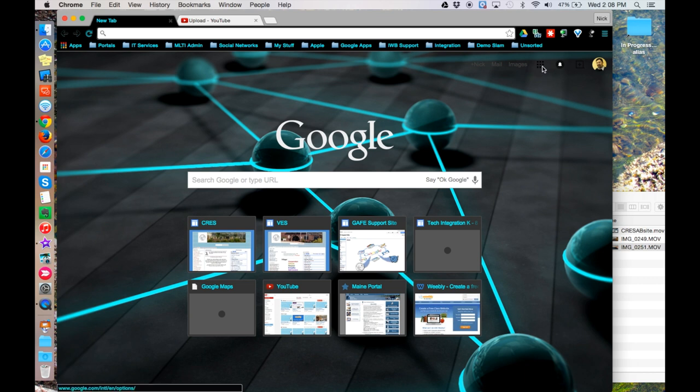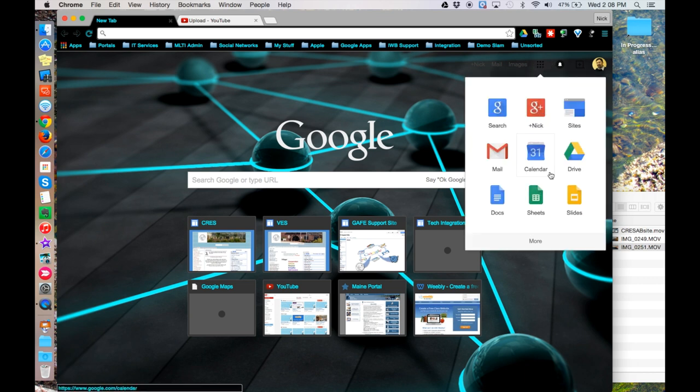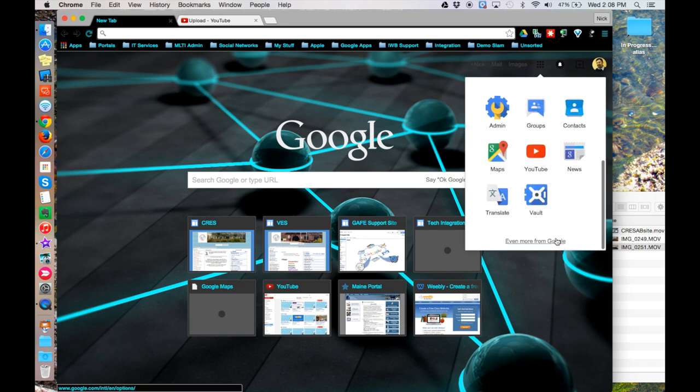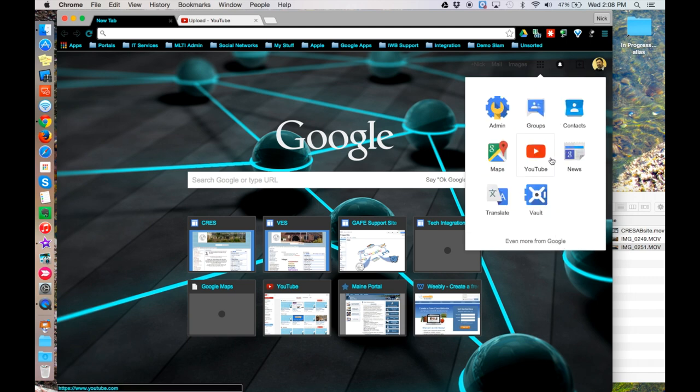From the navigation grid, come down to More, and click on the YouTube app.